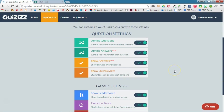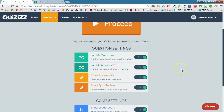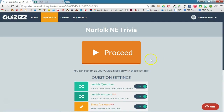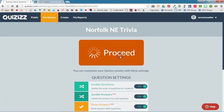You'll first need to decide your question and your game settings. Remember, these are all toggle switches, so you can simply click to turn it on and click to turn it off. Once you've determined your settings, you'll click Proceed.